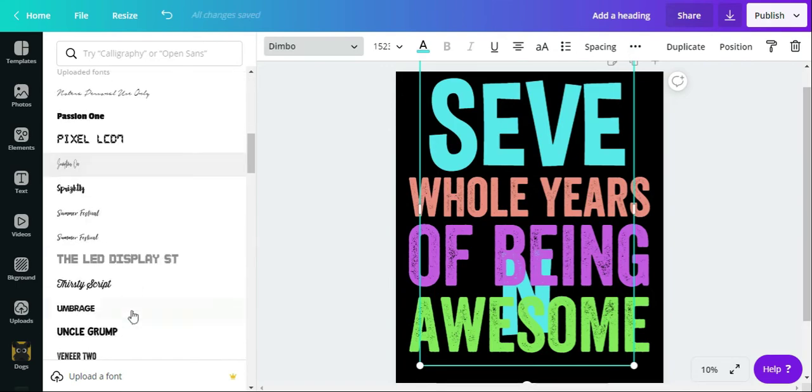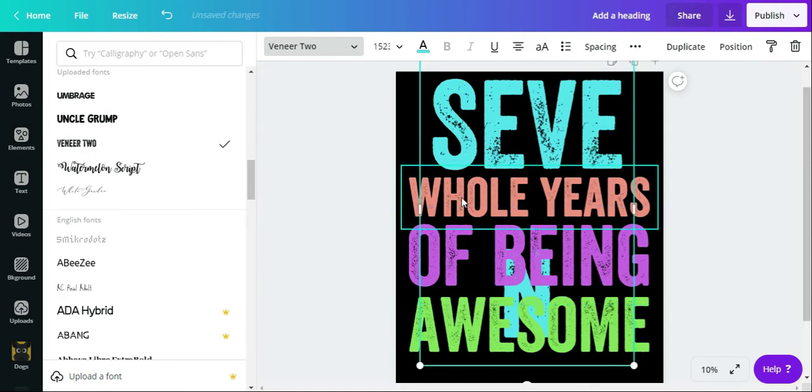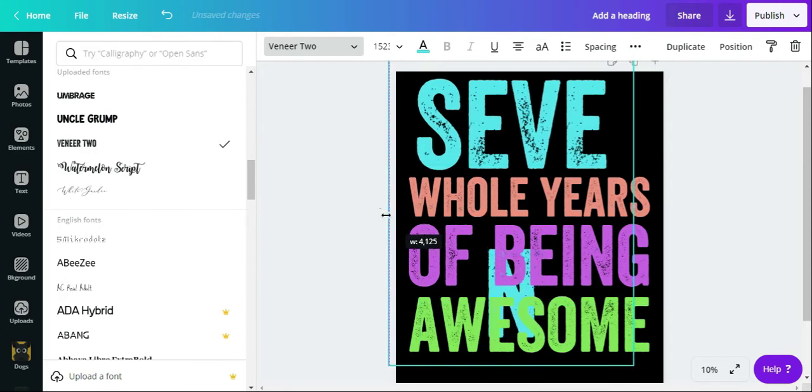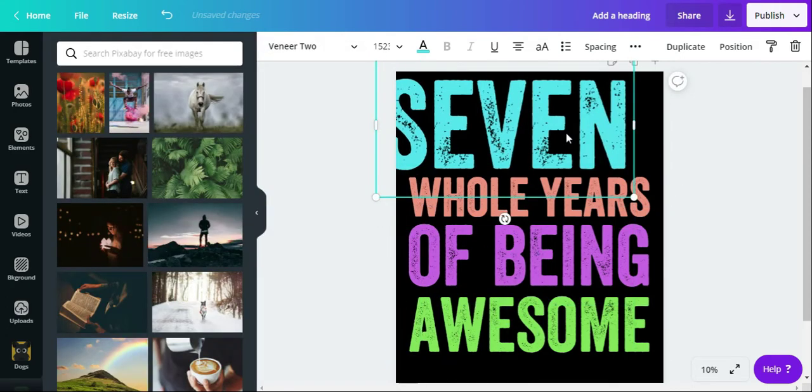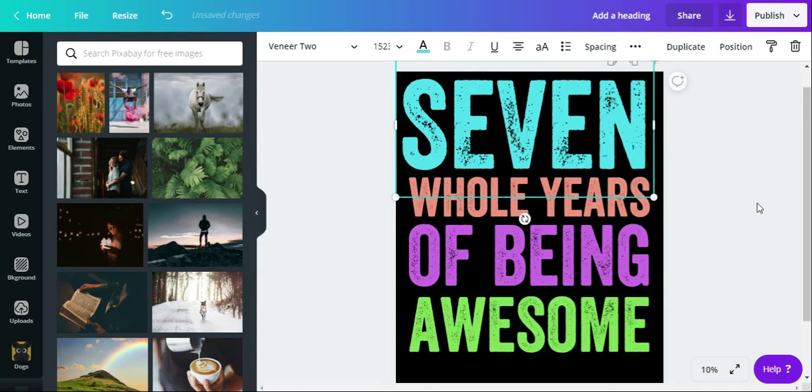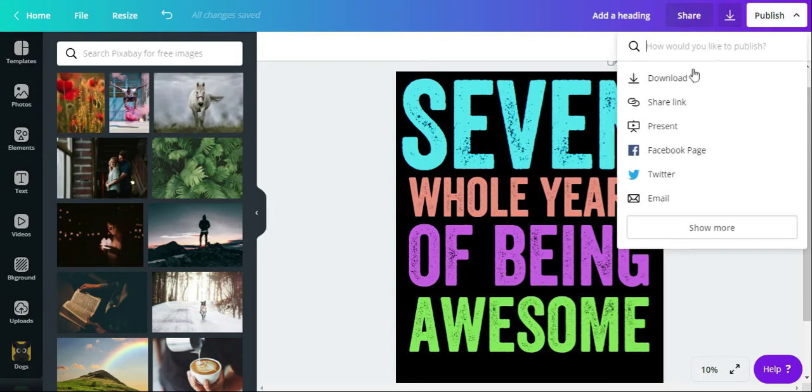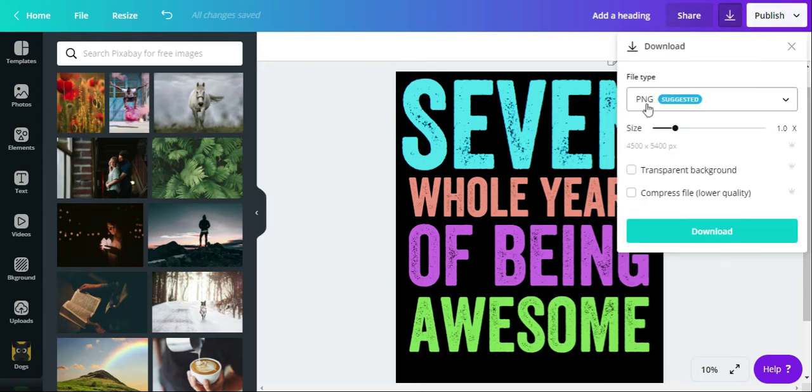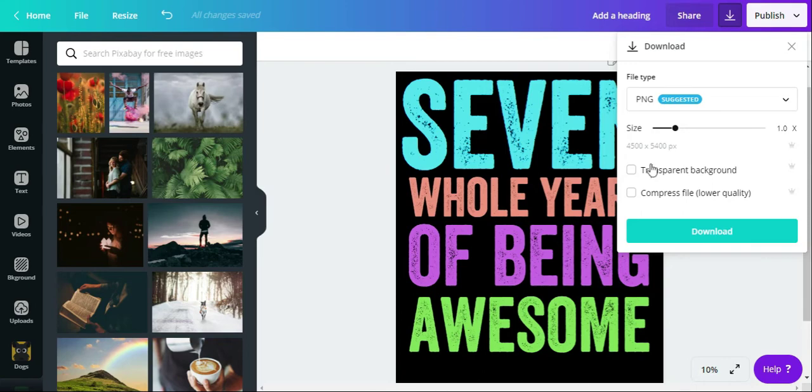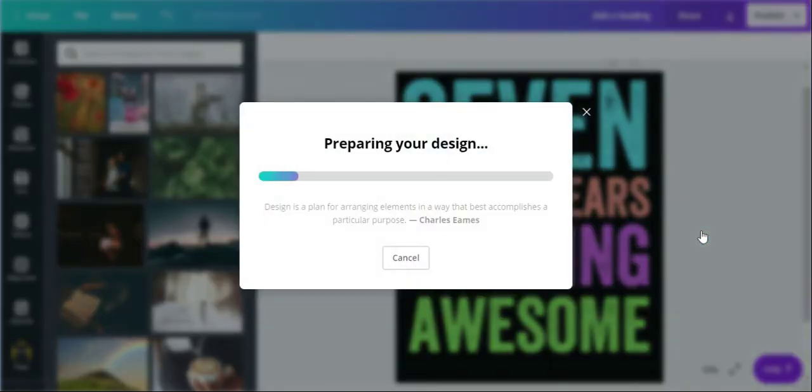When you're done with your image, what you're going to do is you're going to go up here to publish, download. And you're going to save it as a PNG. We have it at 4500 by 5400 pixels and we're going to save it with a transparent background. Now unfortunately the free Canva version, you cannot save as a transparent background. So if you want to make shirts, if you want to use Canva specifically for making shirts, then you're going to need to get the pro version. So we're going to do that and then we just download and it only takes a few seconds for it to load. And then we save it.